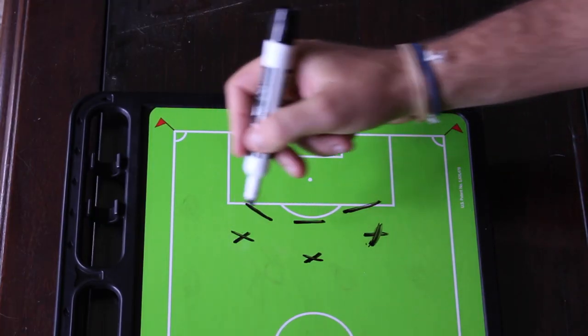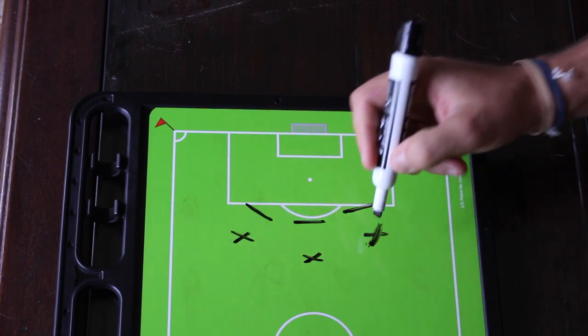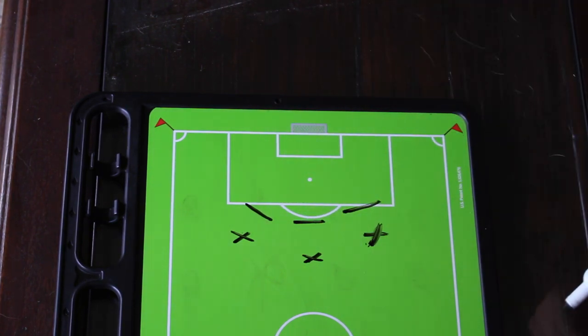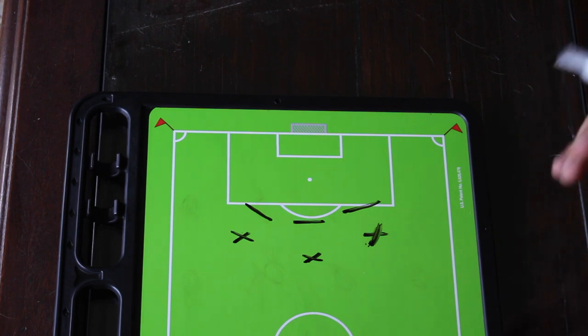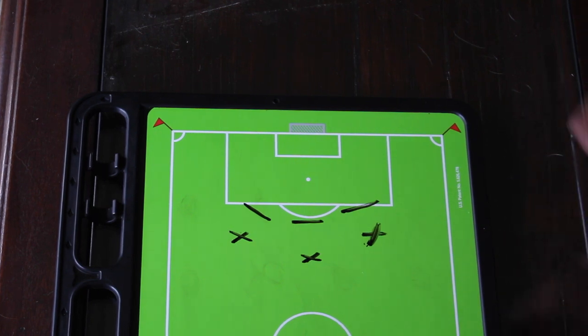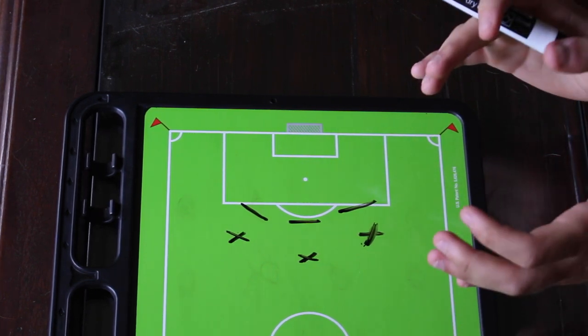Right here I have three different spots and positions on the field that you could be taking free kicks from. And when I watch players in games, I see a lot of confusion.